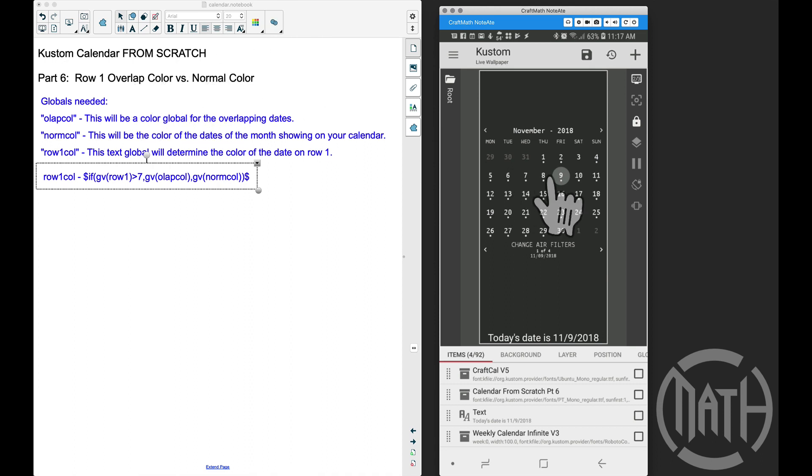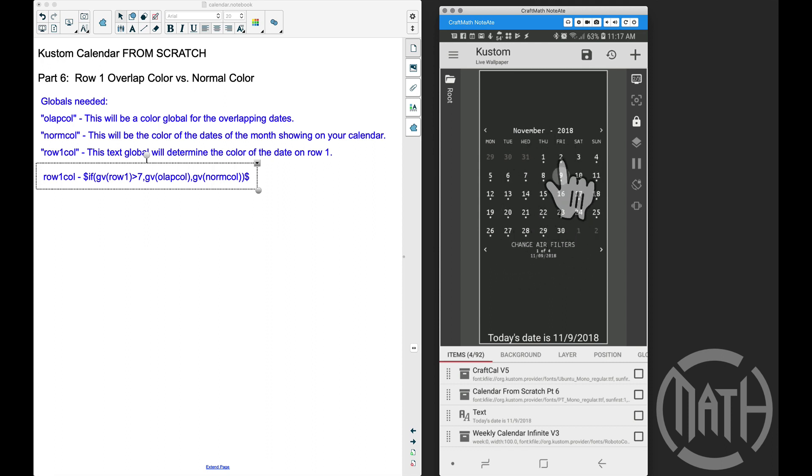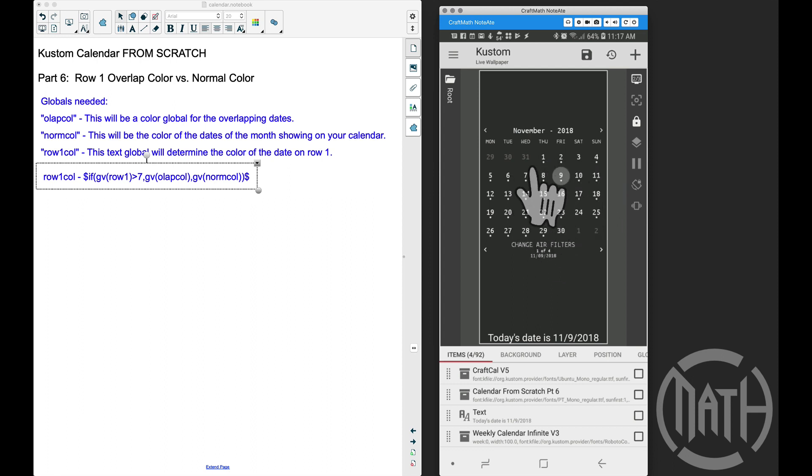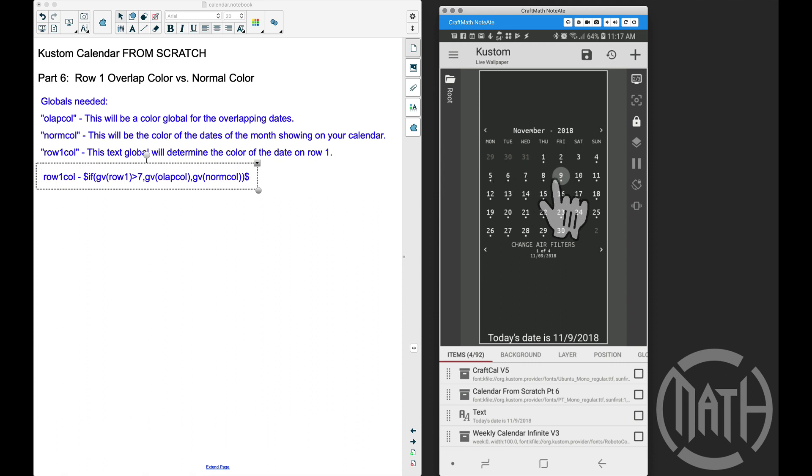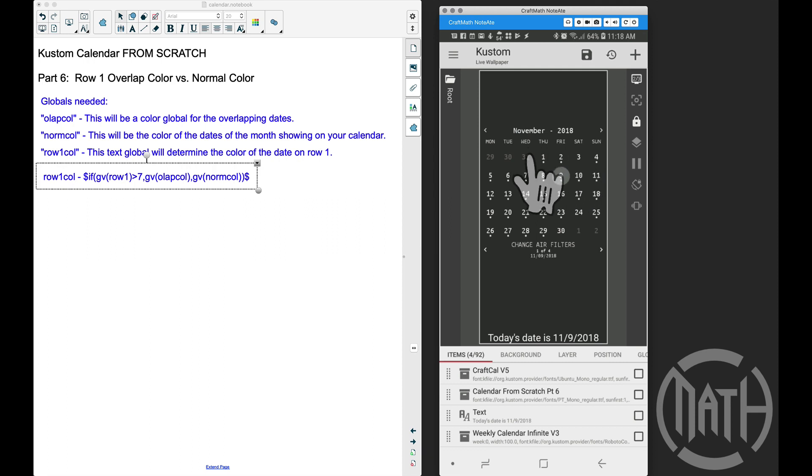In this full calendar (Kustom v5), we have November 2018, and all the actual dates for November are a different color than the overlapping dates from the previous month. Later in this series we'll cover overlapping dates for the next month, but for now I want to show you how to get a color difference between the current dates and the dates from the previous month.